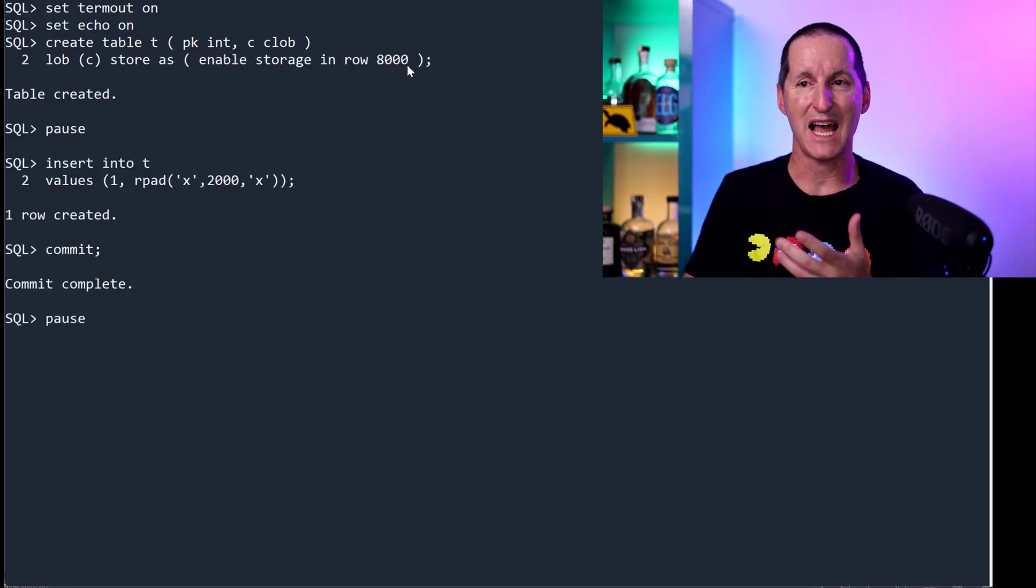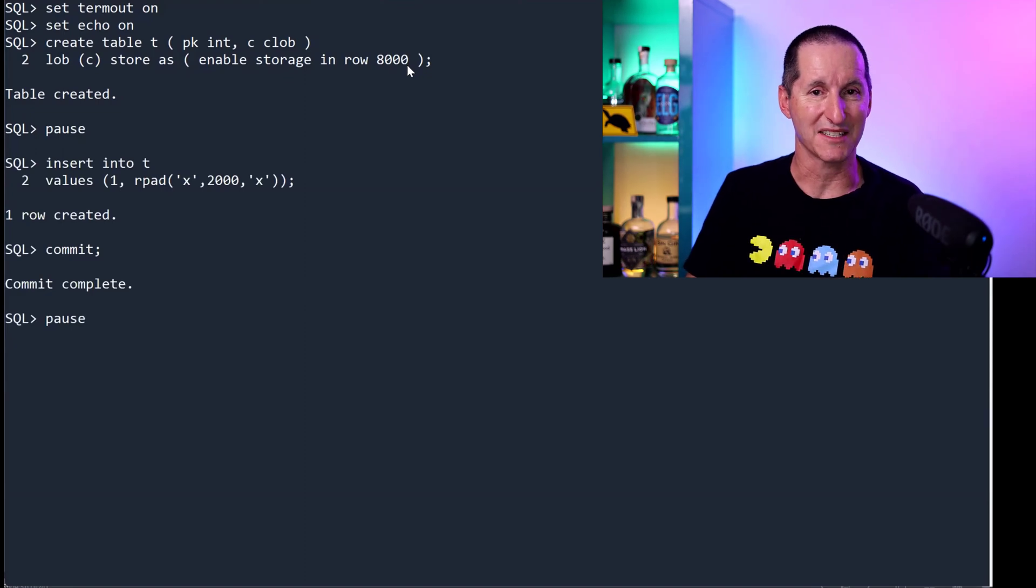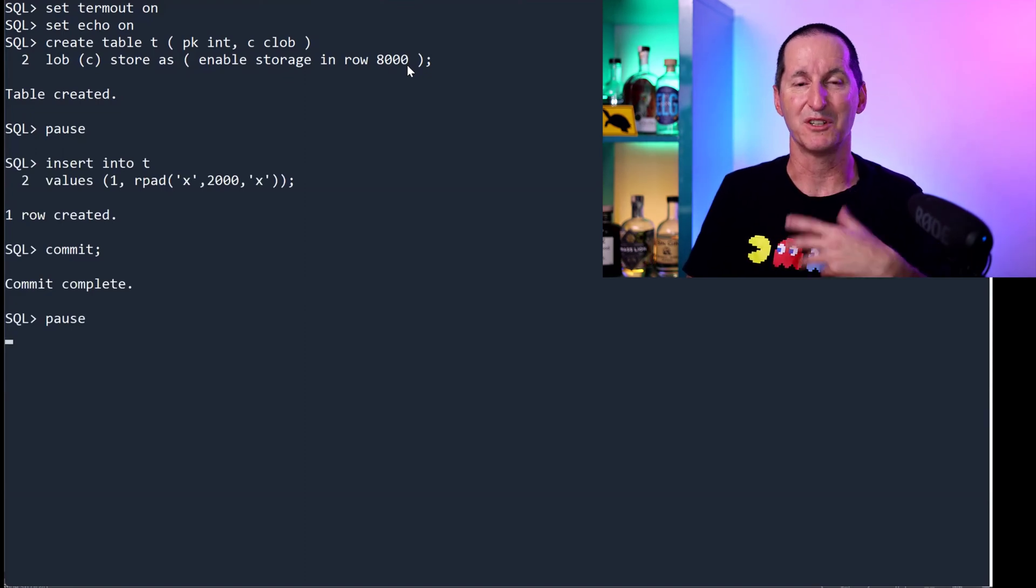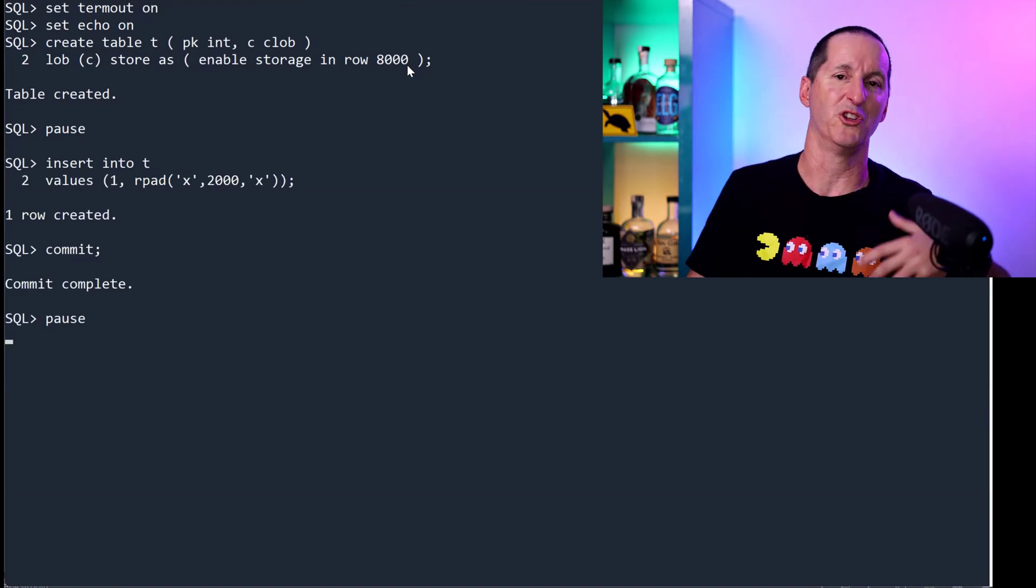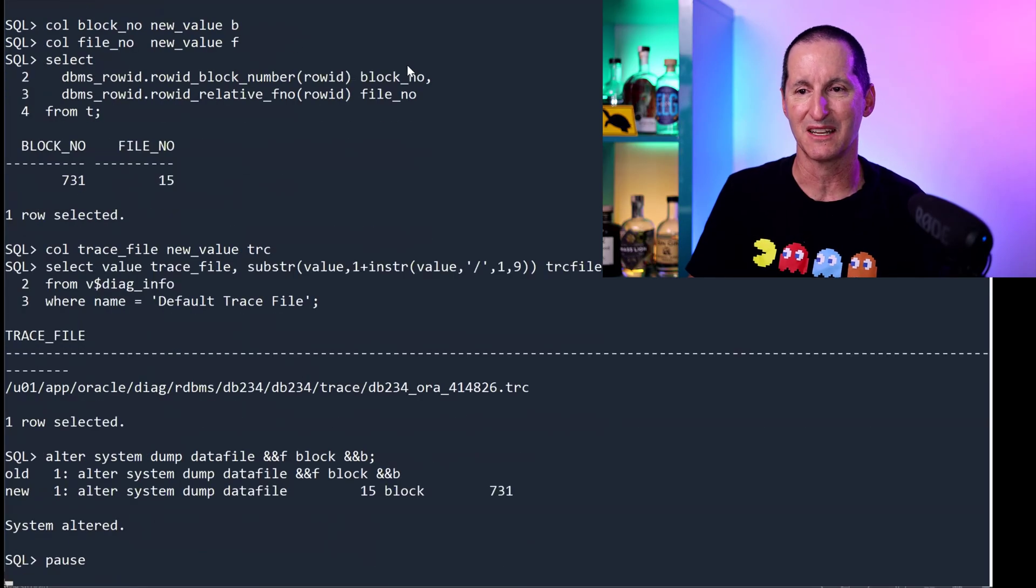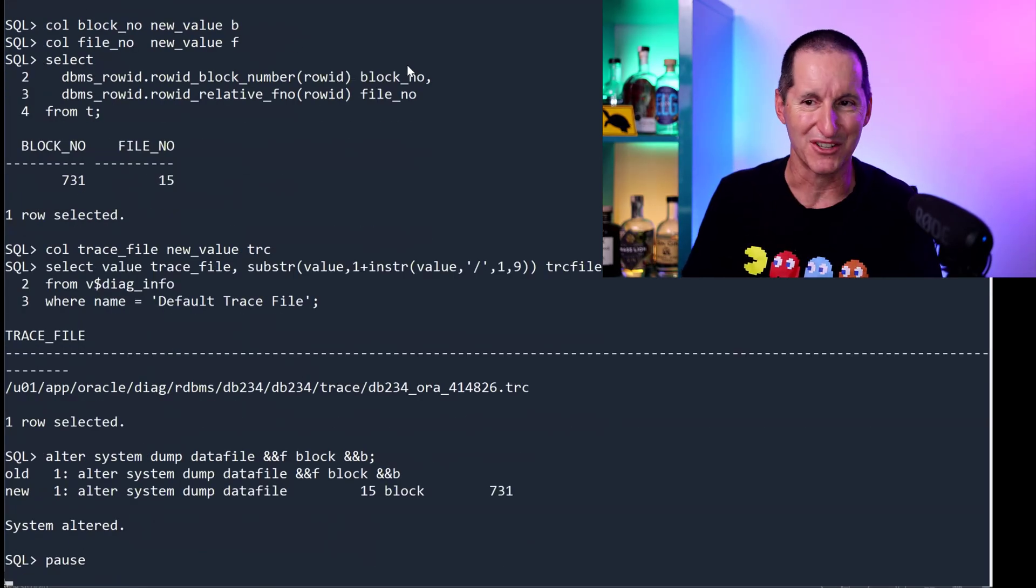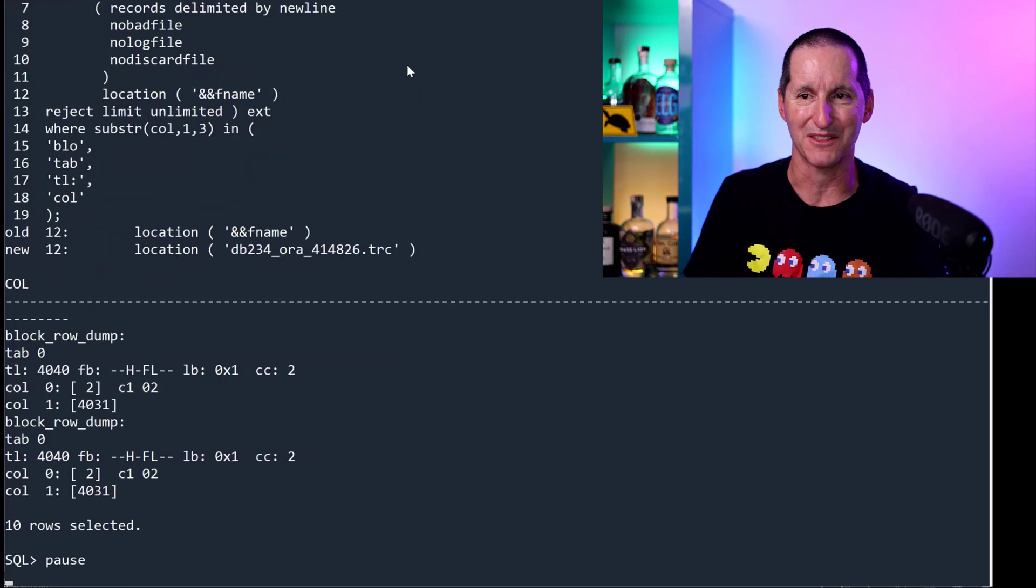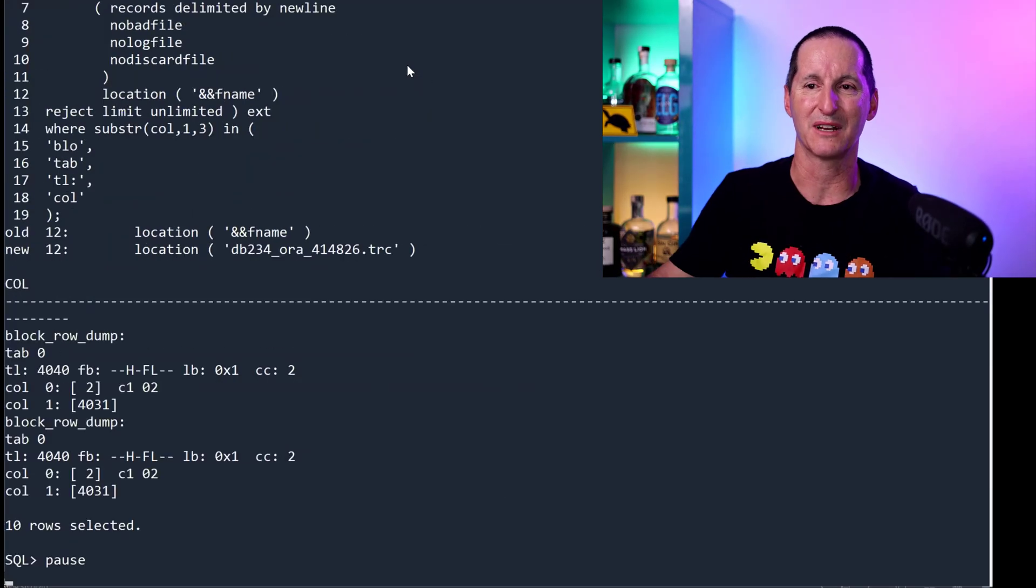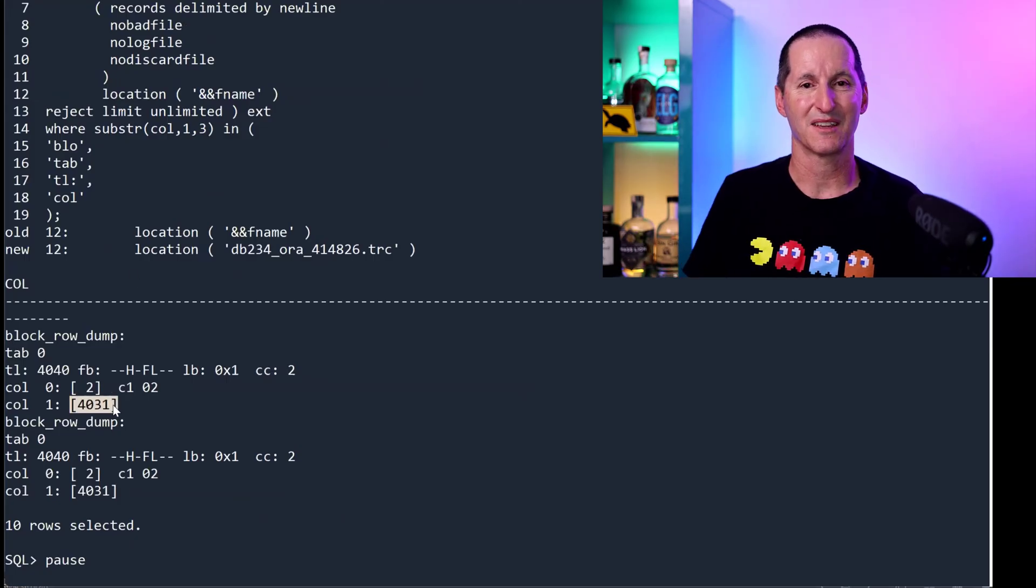So now I'll put in my 2,000 characters again, which is 4,000 bytes. We just saw that would normally be flicked over into its own segment. Do the exact same thing, find my trace file, dump out the block, build it up, and there it is stored in line.